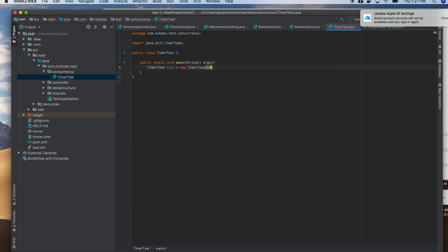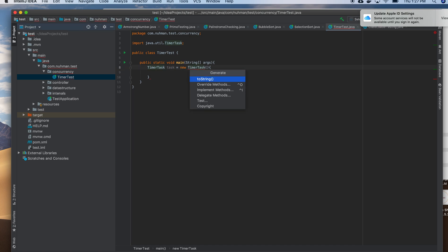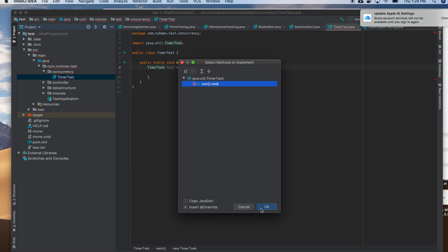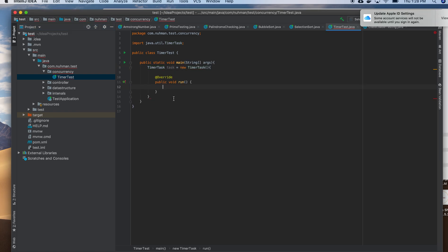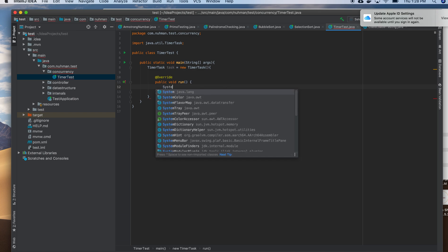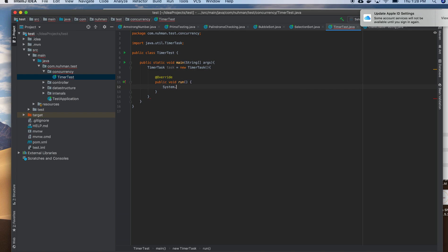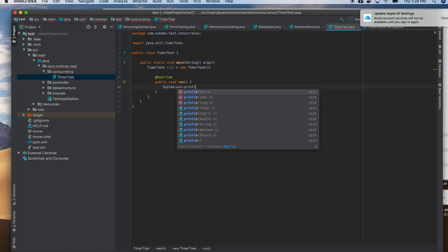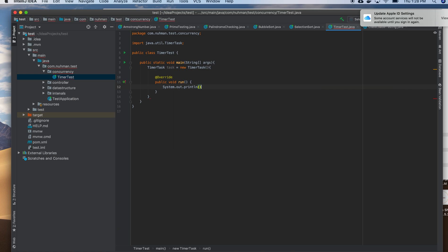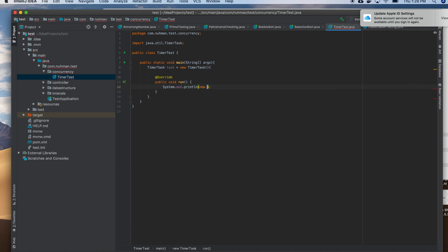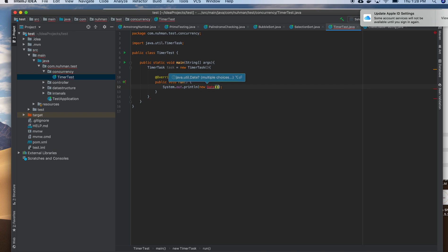So actually it's an anonymous class I am defining here. I just need to implement methods. So I need to implement the run method. So here I am just doing system.out.println and I am just printing date right now.